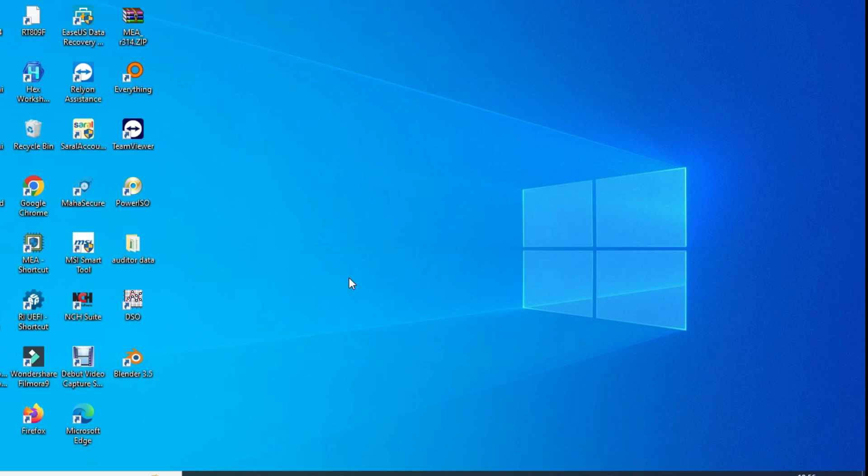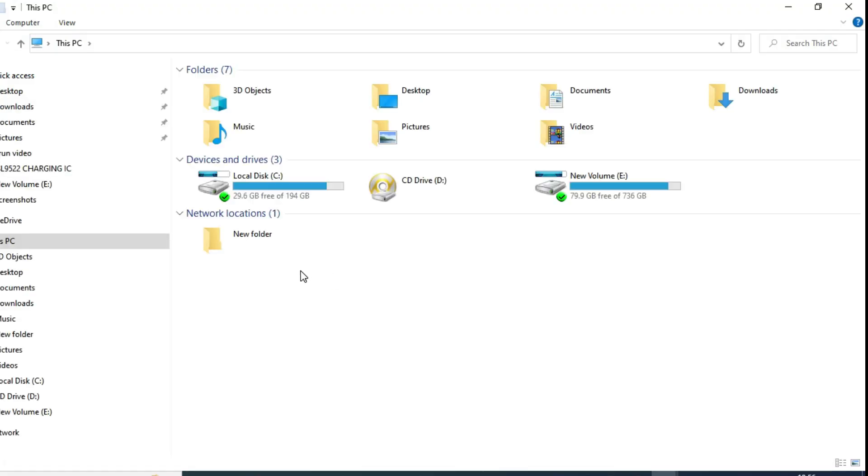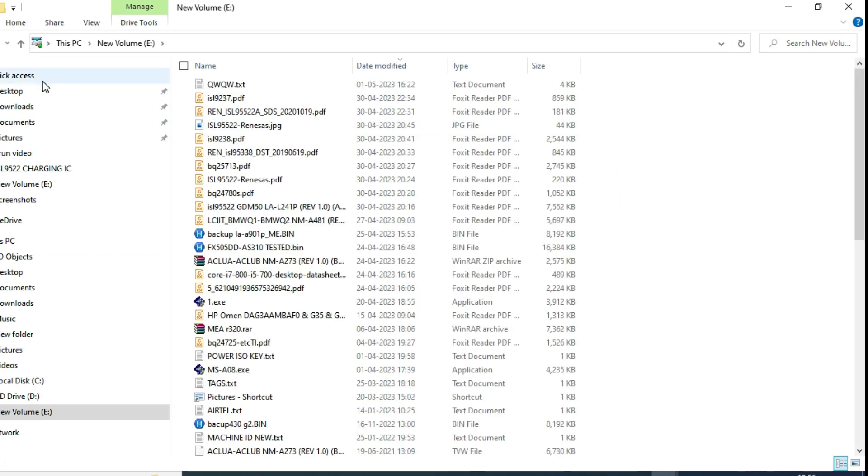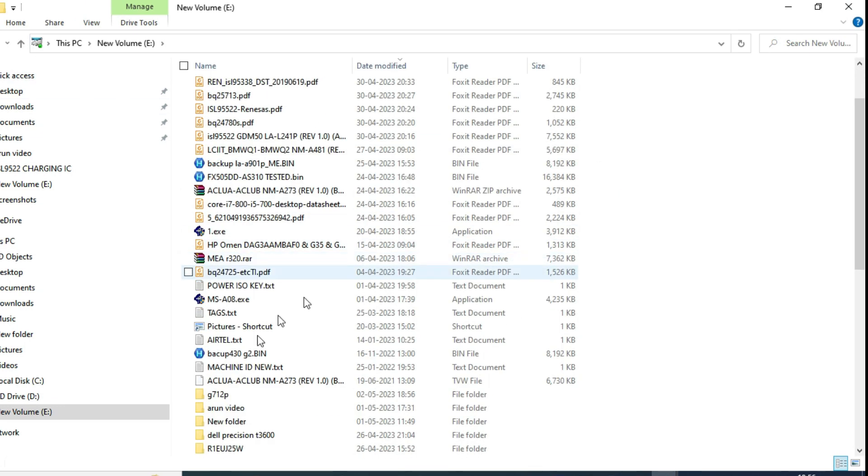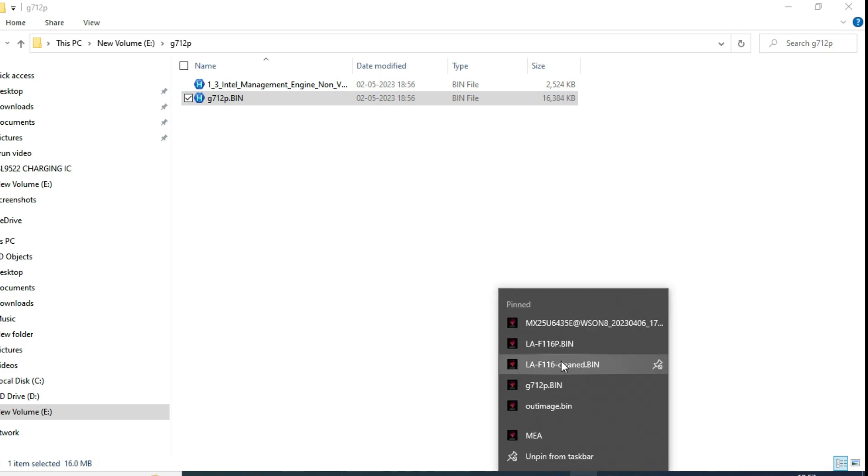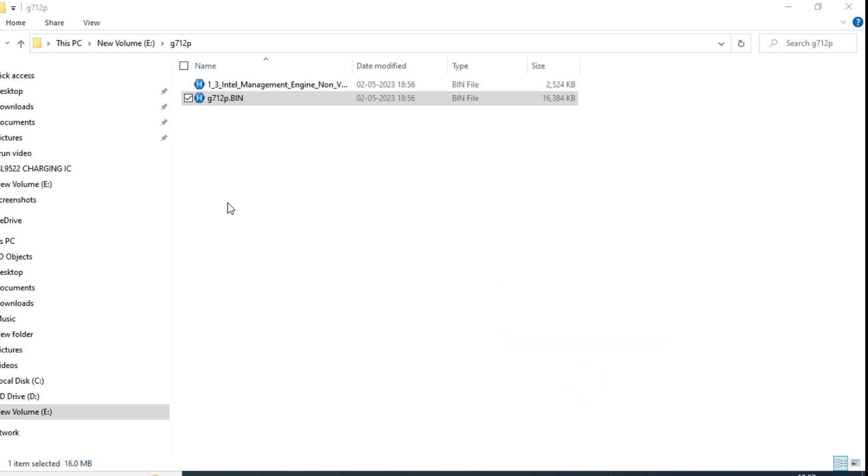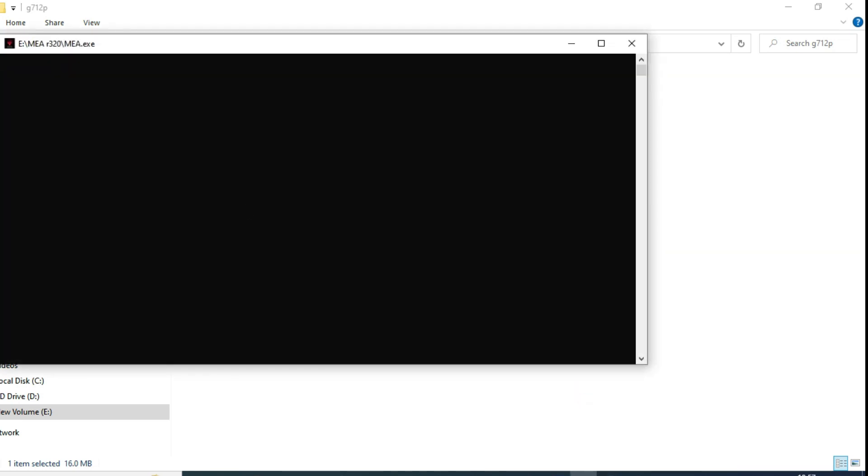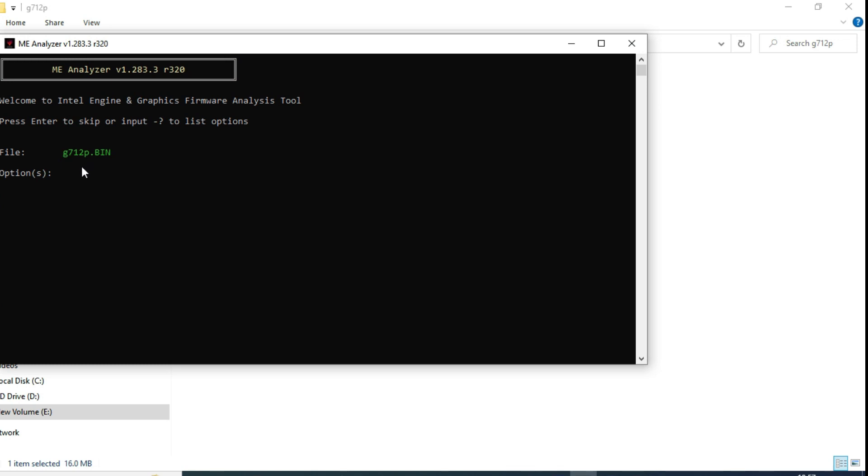Now, please note down. This is very, very important. First, we need to check which version it is. Not UFI, me tool. I opened me tool here.